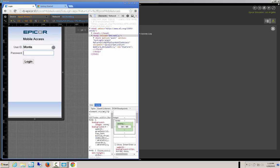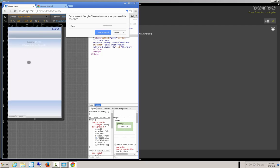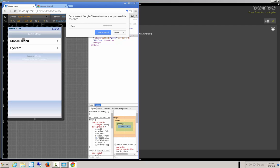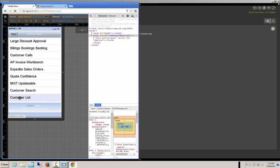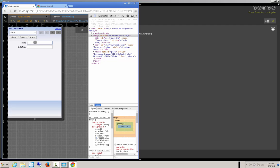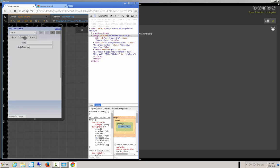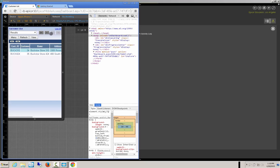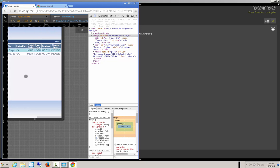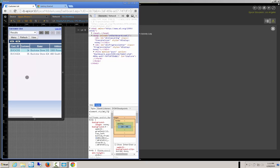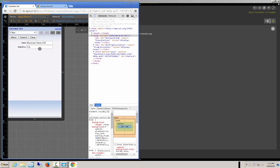I'm going to type my name and log in. Here's our Customer List. Let's do California and search. We go in here and look — we have the same two results that we had before. If we go back to the list and clear, let's see anything that starts with an A — there's a couple of them.